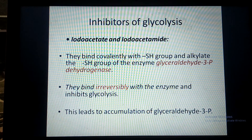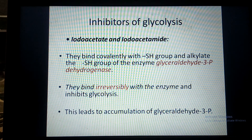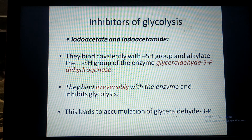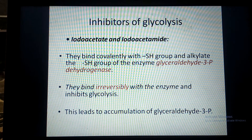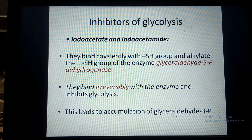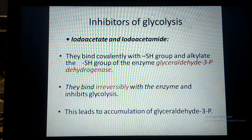Iodoacetate binds with the SH group of glyceraldehyde-3-phosphate dehydrogenase and inhibits the enzyme permanently. Therefore, glyceraldehyde-3-phosphate is not converted and it gets accumulated.